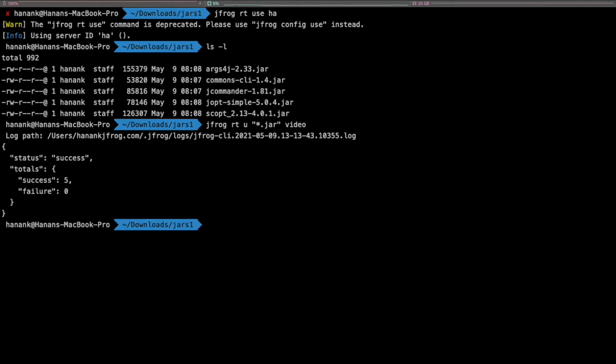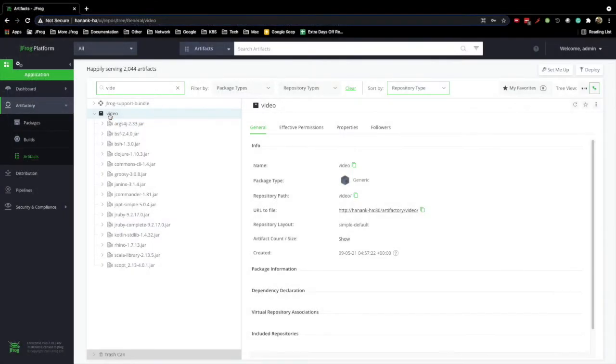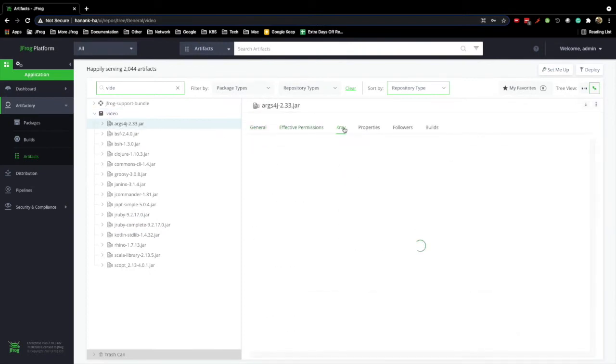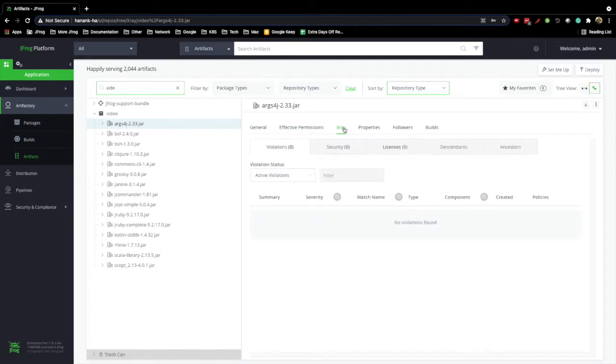Awesome, now let's check X-Ray. By inspecting the video repository, we can see that all the new jar files were indexed and scanned by X-Ray.